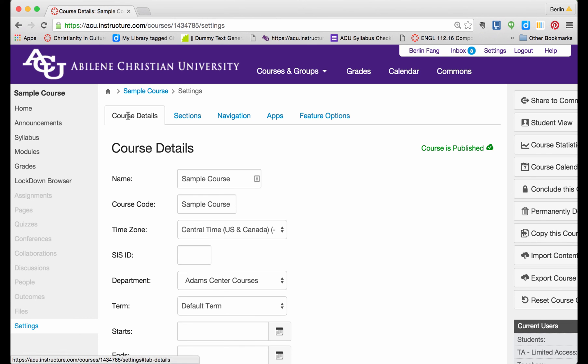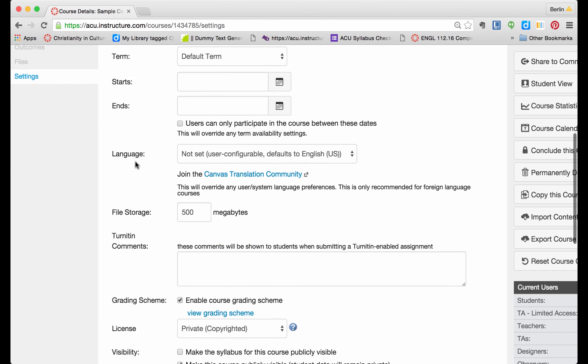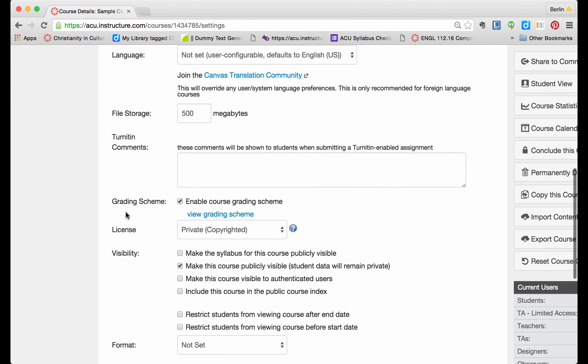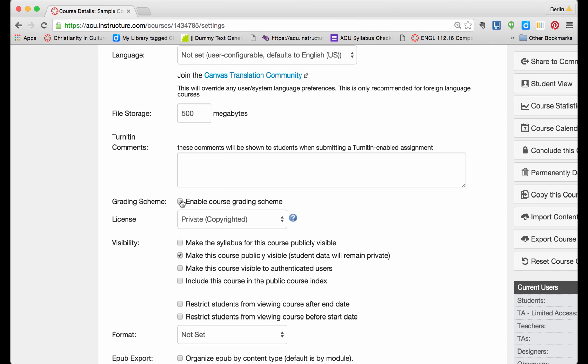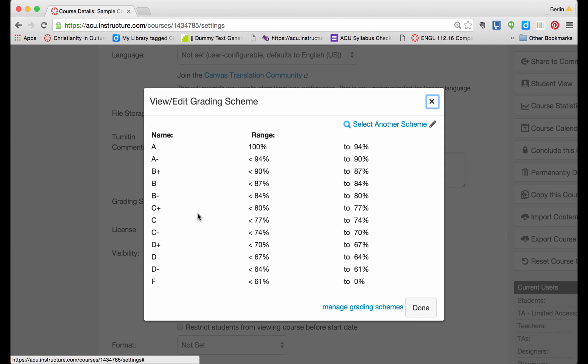Under course details, scroll down. You will see there is a grading scheme option here. Make sure this is checked. If it is not checked, you will not be able to see this, and then you will not be able to see the letter grade at all. So make sure you check this, and then you go to view grading scheme here.